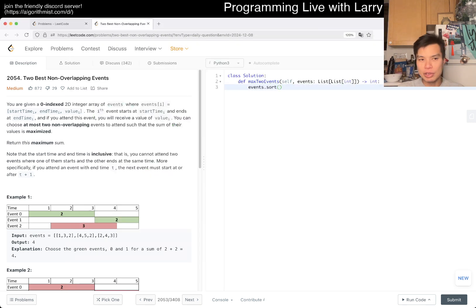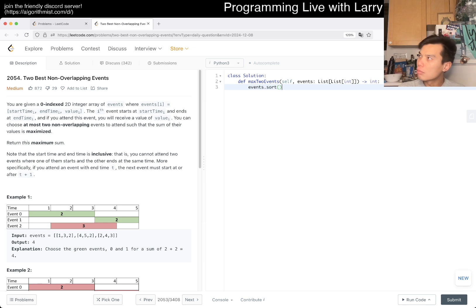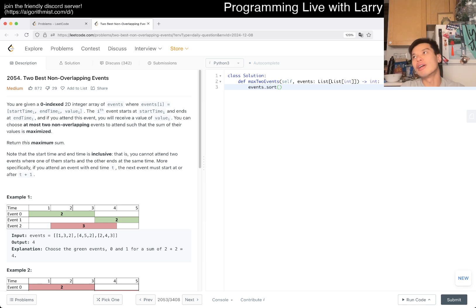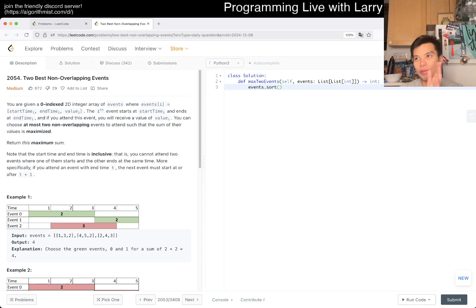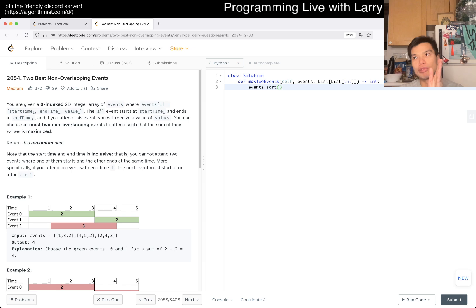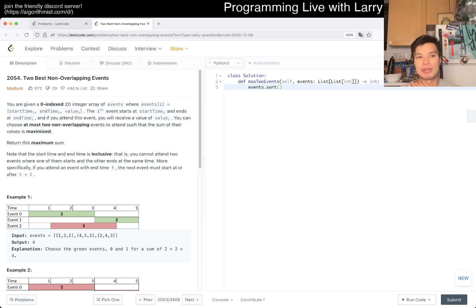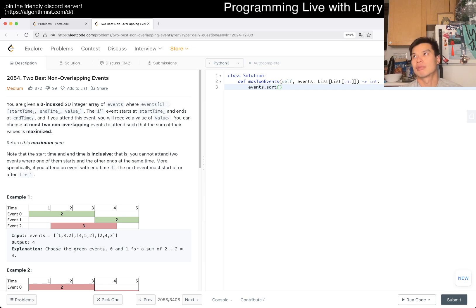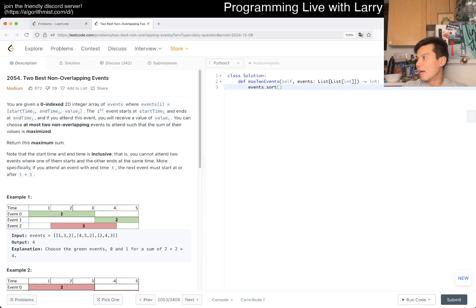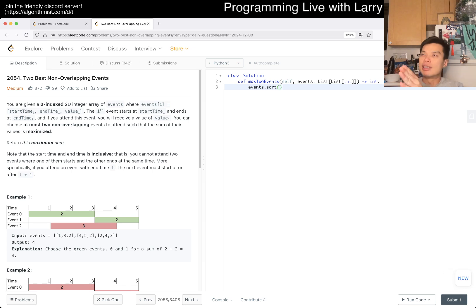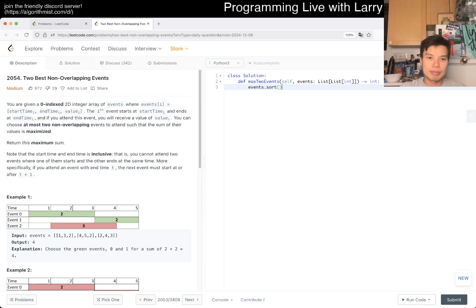First we're gonna sort. I think sorting by the starting point makes sense because we're sweeping left. The right endpoints are not interesting as long as they don't overlap with the starting point. When you're starting on a new one, it should have already ended on some of them.